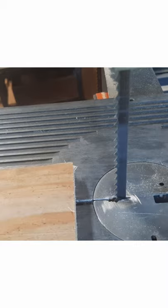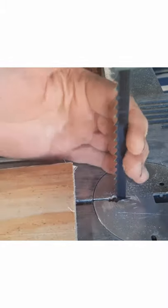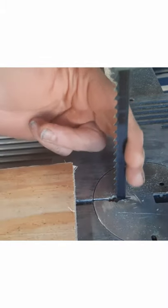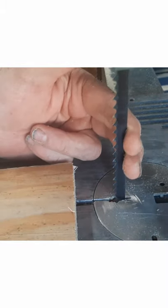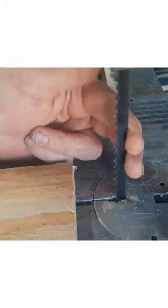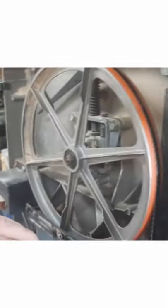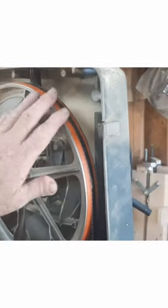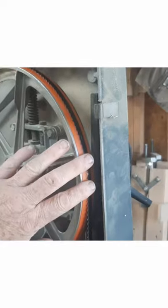When you put on a new blade, one of the reasons why a new blade will break is because this thing is square and you're going around a round wheel.